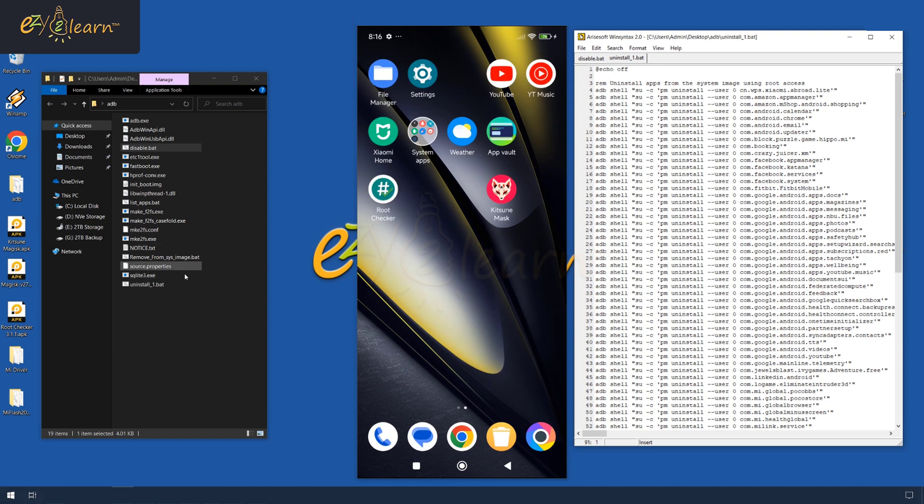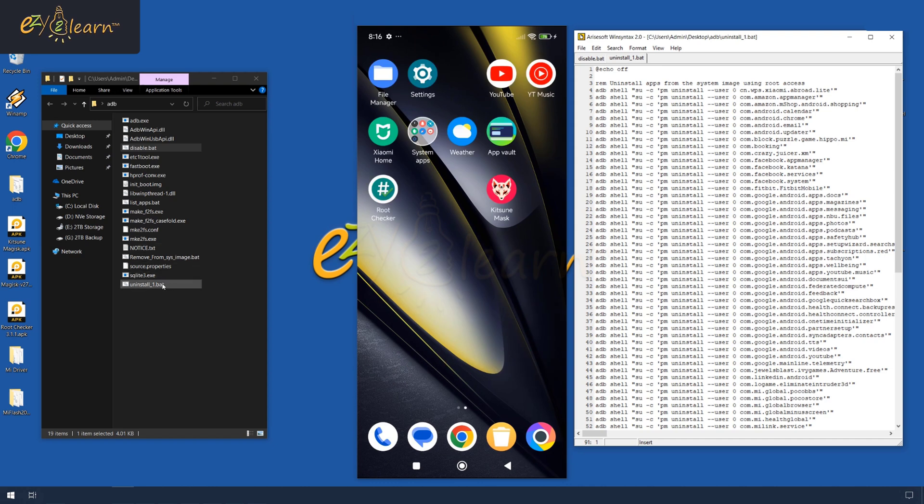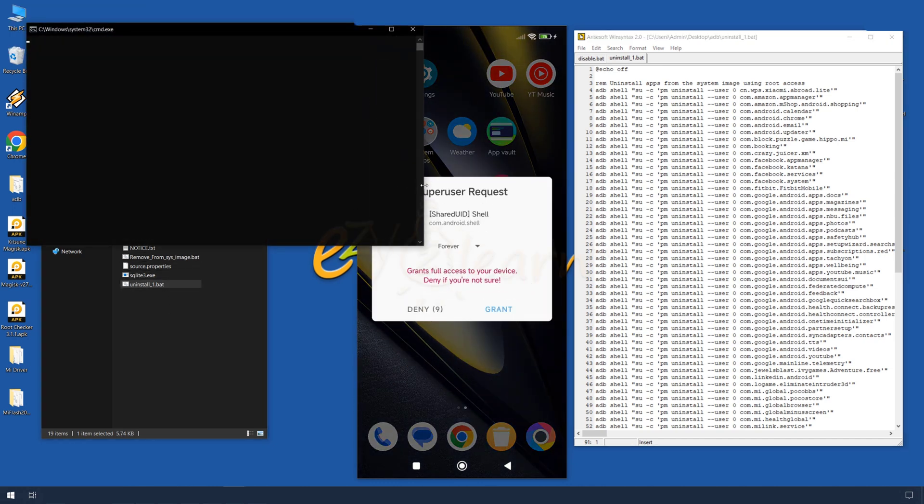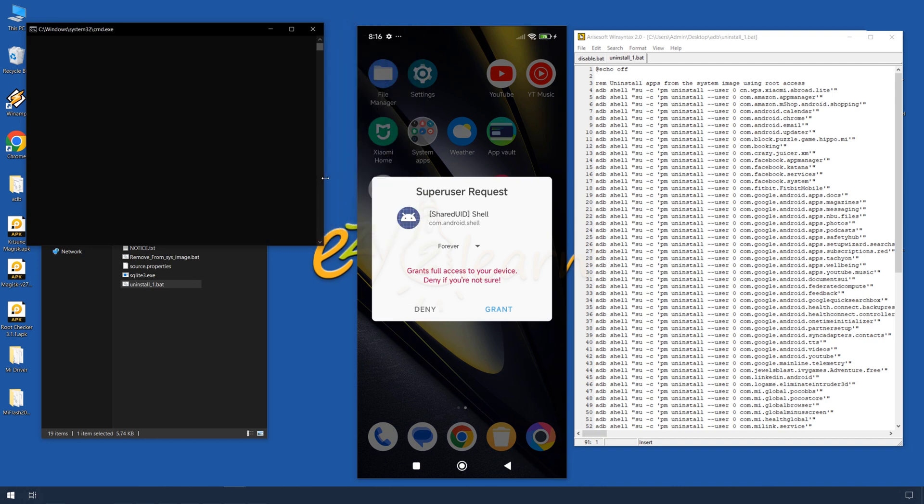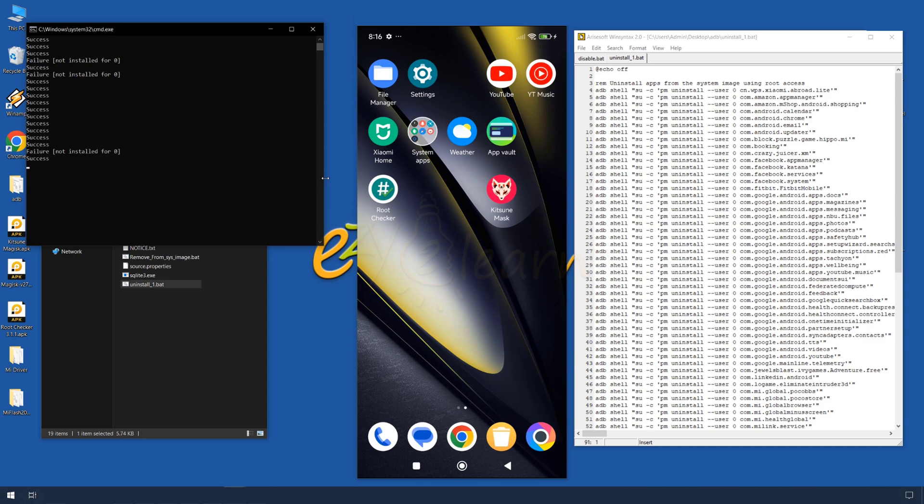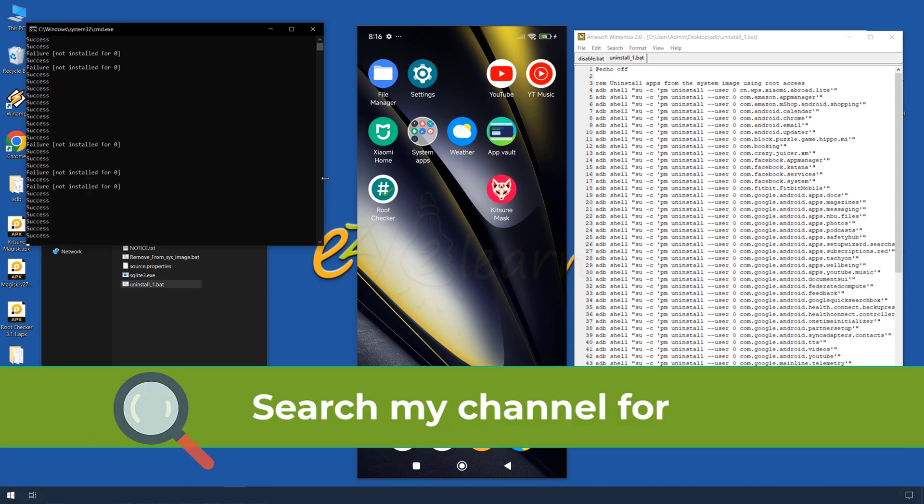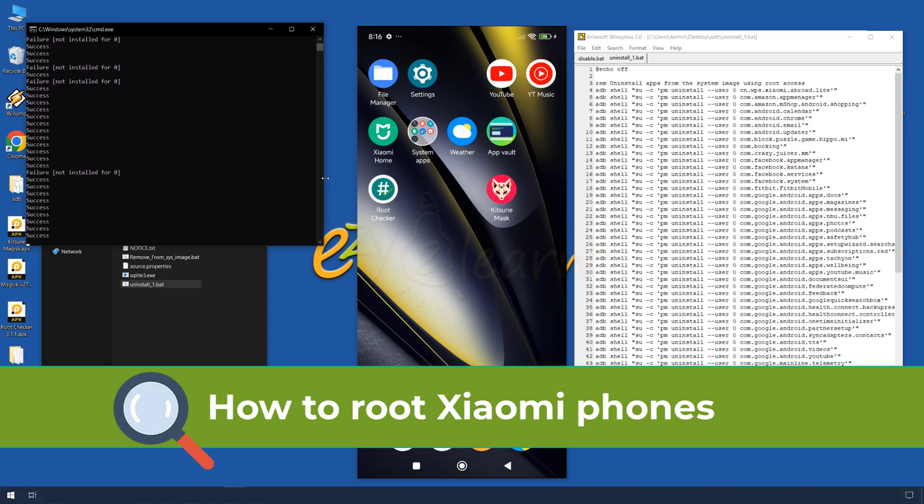Then, I will run the bat file to debloat my Xiaomi Poco F6 phone. It is asking me for super user access, as this script will uninstall some of the system apps. Search my channel for how to root Xiaomi phones if you need to root your device.